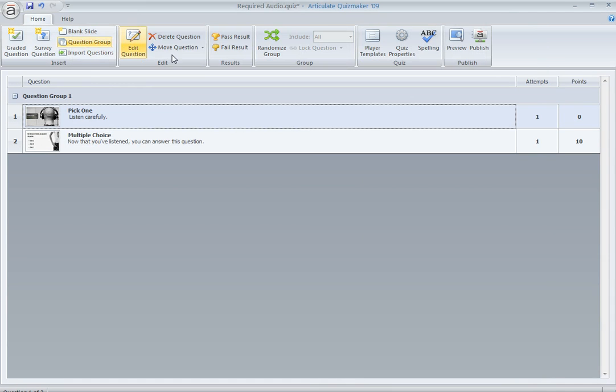So hopefully this gives you a way to manage those situations when you need to require the learner to listen to all of the audio on your slide before they move on.